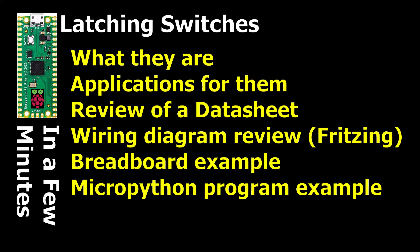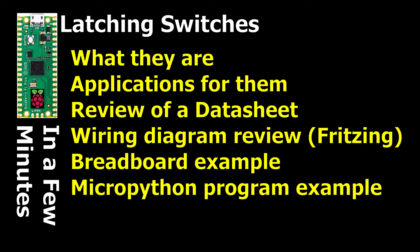We'll be taking a look at a few physical examples of them. We'll talk about their applications. We'll review a data sheet to look at the important attributes of these devices. We'll see how to wire it up via a Fritzing wiring diagram and then finally we'll be looking at MicroPython code to handle them.